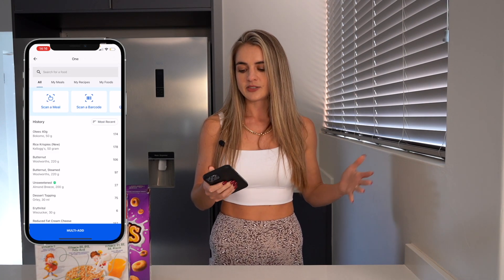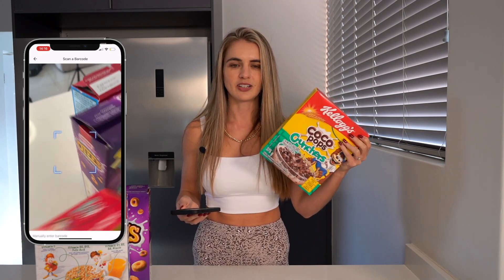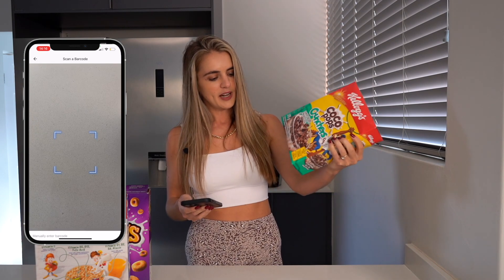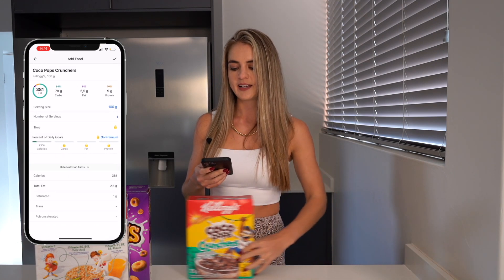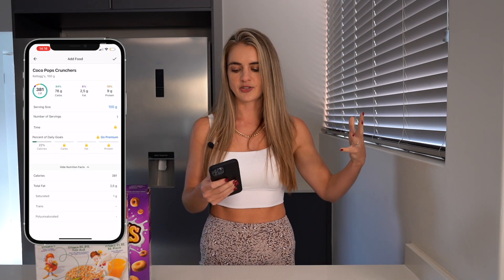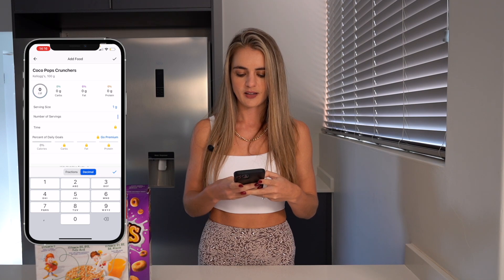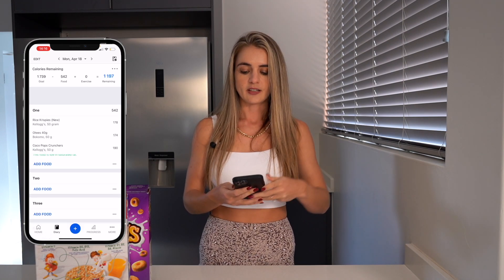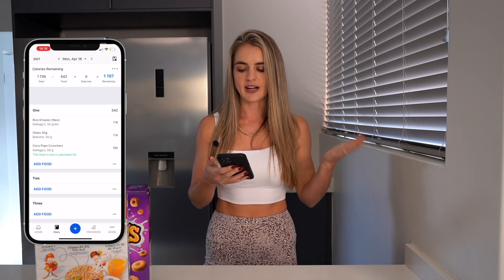For the last one let's do my absolute fave — shout out to Kellogg's, this is the best cereal. I think we have like seven boxes of this in the cupboard at the moment. So scan the box of the Coco Pops — again this one shows a 100 gram serving. We're going to change this to 50 grams.